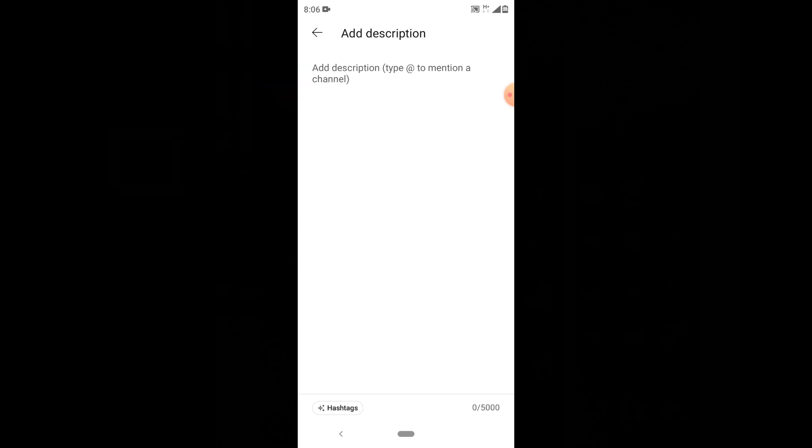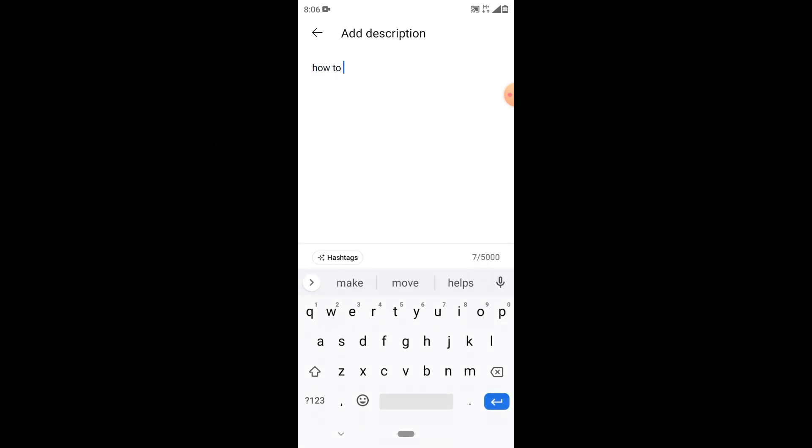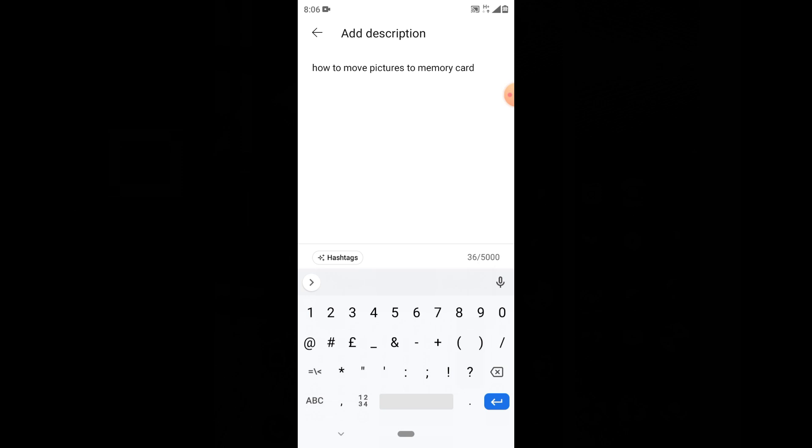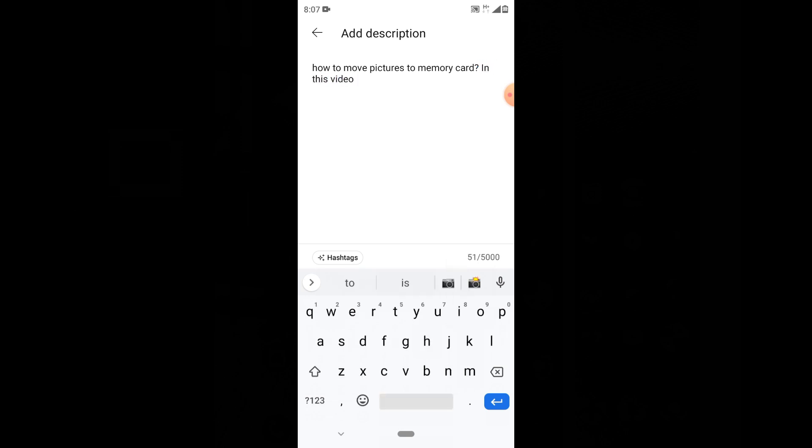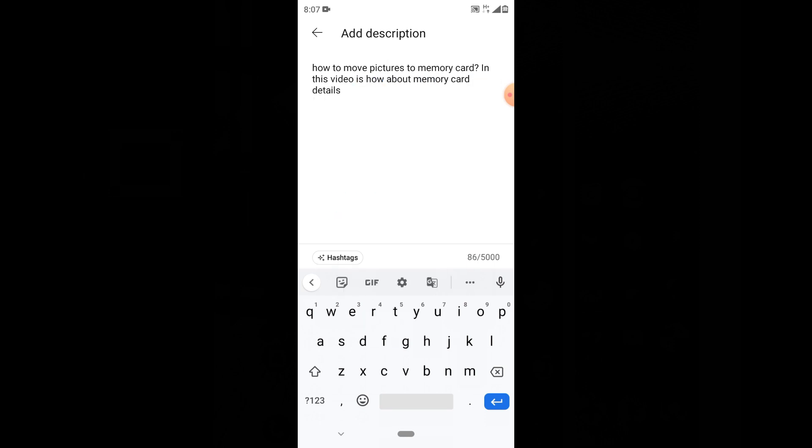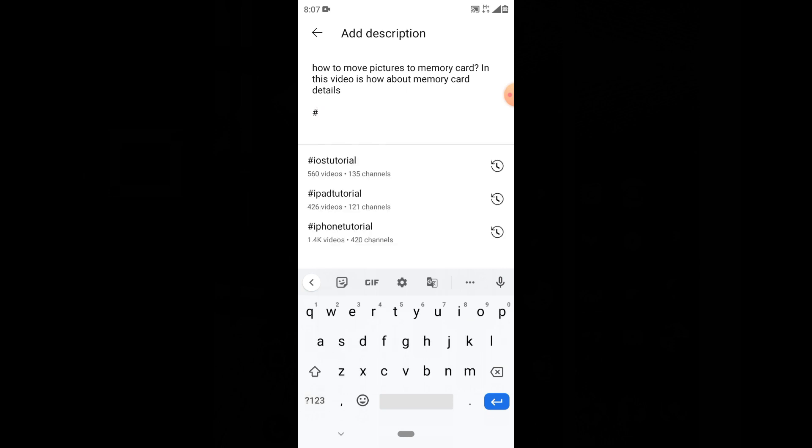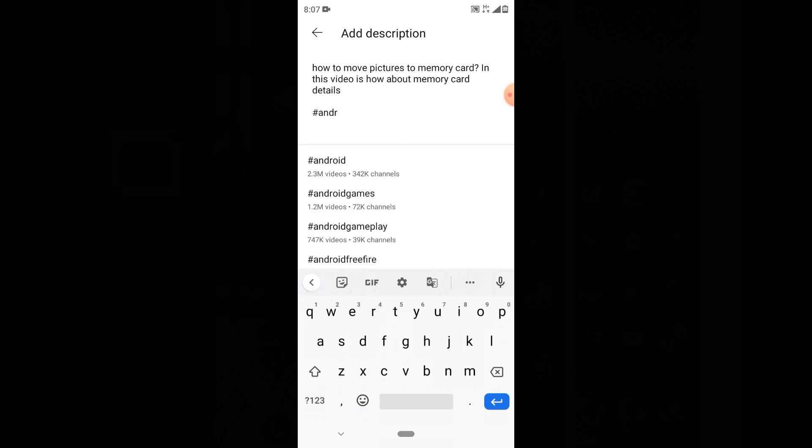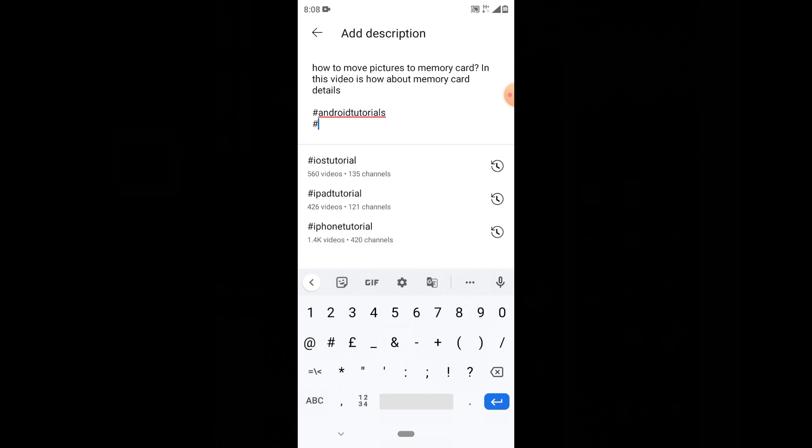This will help people find your video on YouTube - it's actually a trick. Type a few lines about this video, then give a little space and type your video tags. Let's type Android tutorials and memory card.